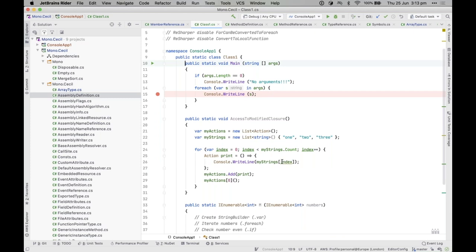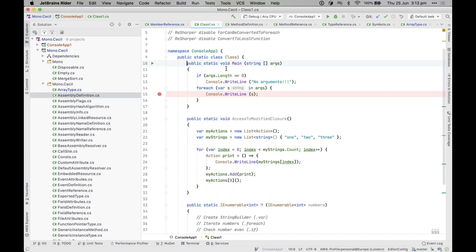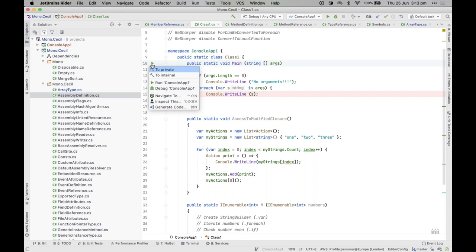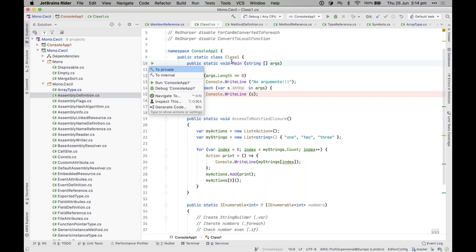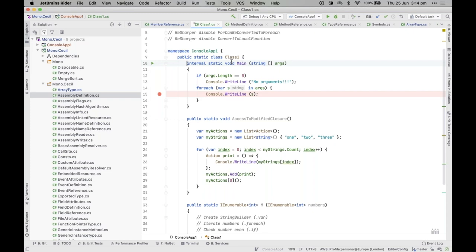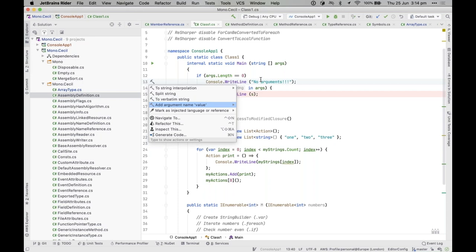Alt+Enter is available everywhere. For example, on a console app's main class there's a gutter icon you can click to run it, or use the context menu. If the cursor is on a 'public' keyword, Alt+Enter lets you quickly change it to 'private' or 'internal'. On a string literal, you can convert it to string interpolation or a verbatim string.